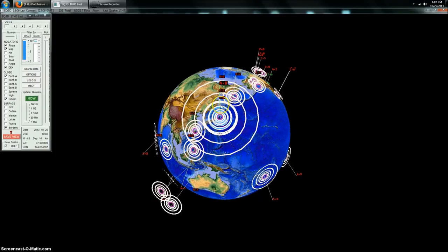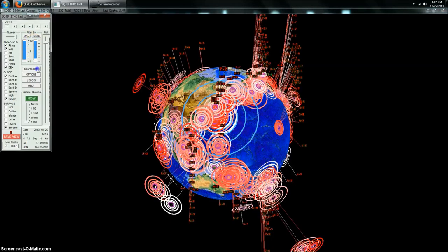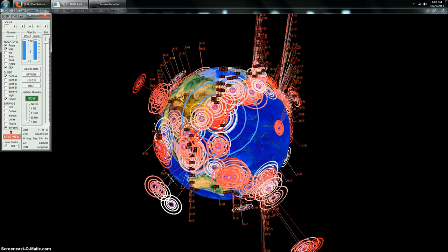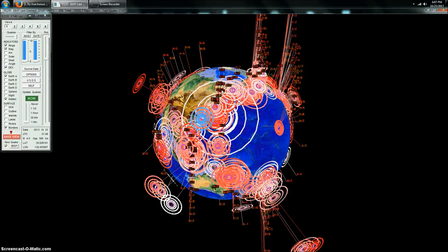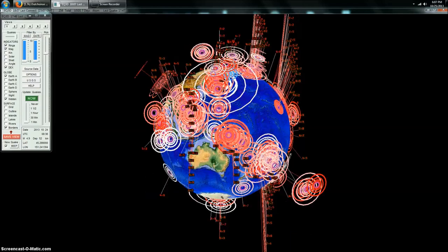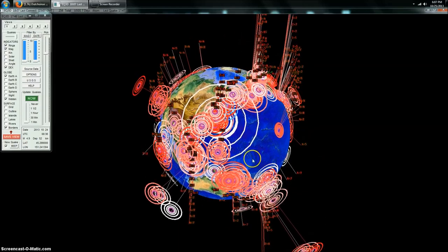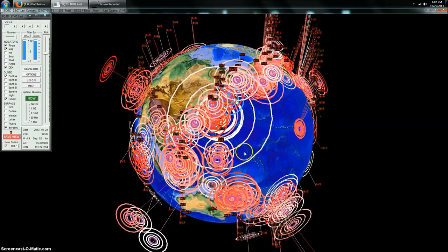I would say 7.2 again in roughly the same area and the flurry of activity that's been happening there over the last several days. Over the last seven days you can see all the 4 and 5.0 earthquakes stretching right up along the eastern coast of Japan, going up into the Kuril Islands, Kamchatka, Russia up here.